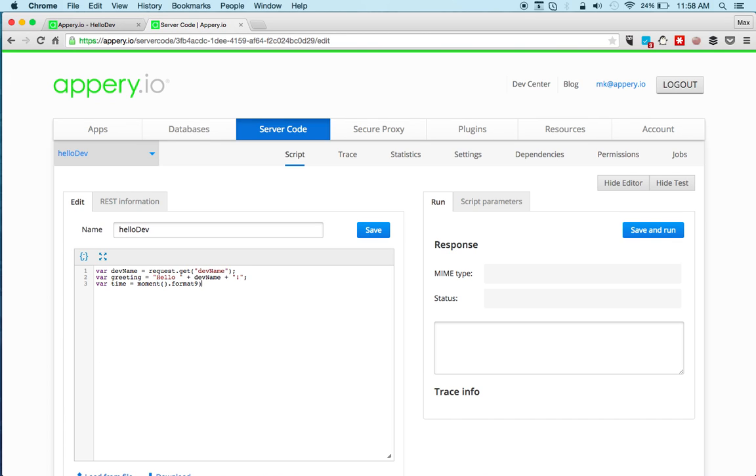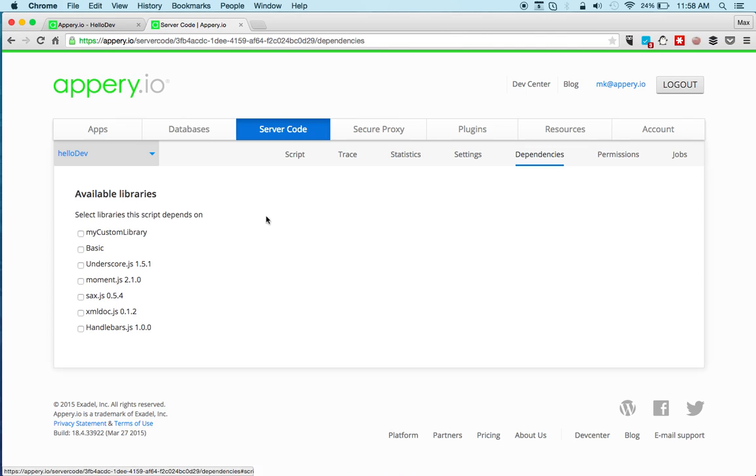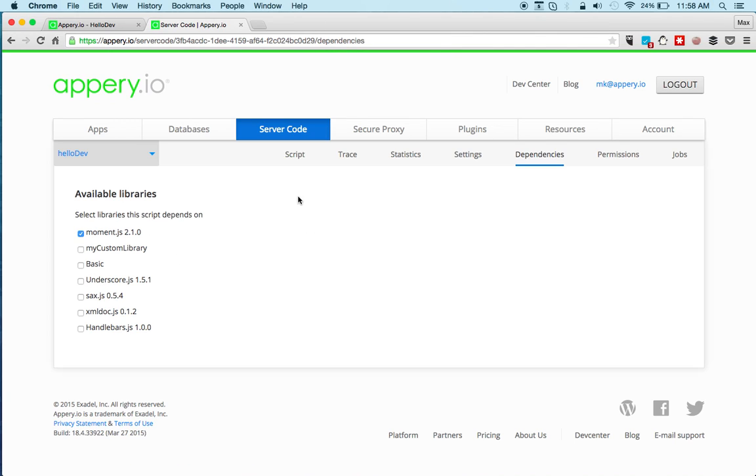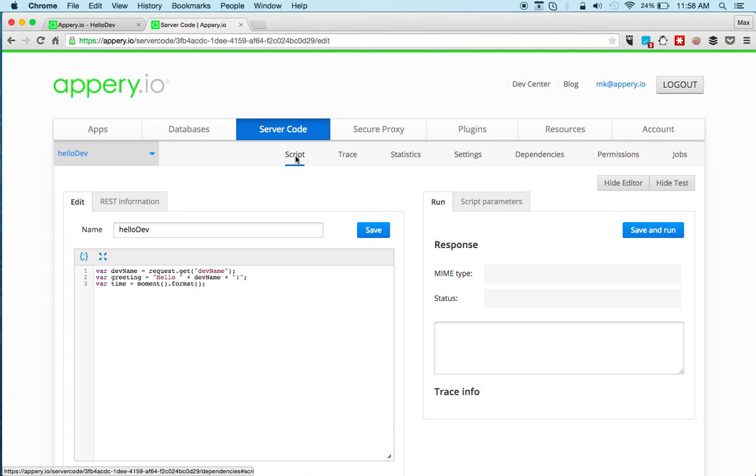And because we're using moment.js library we need to go to dependencies and check moment.js to include in the script.